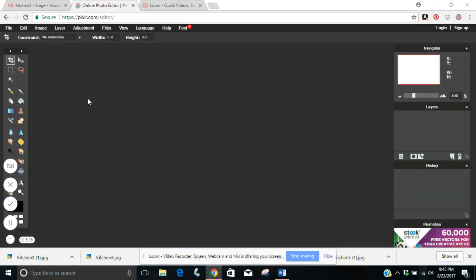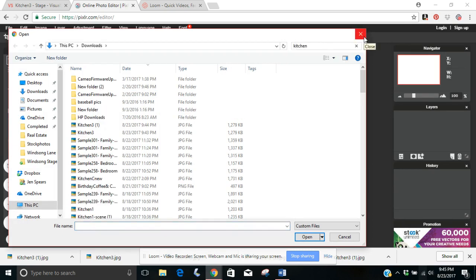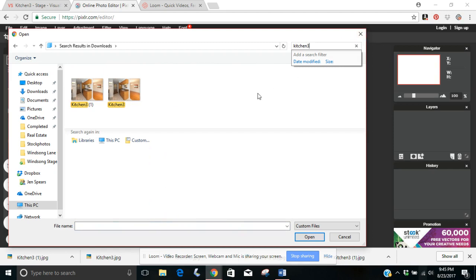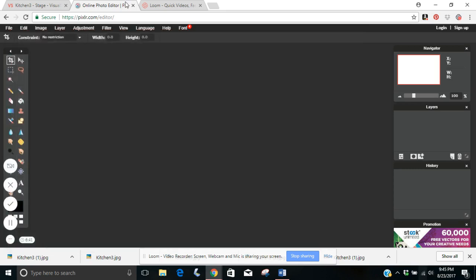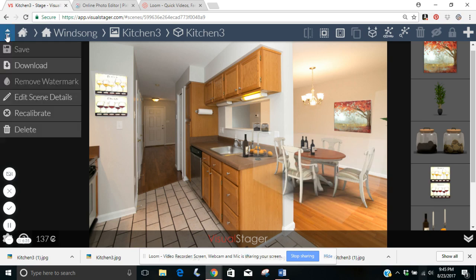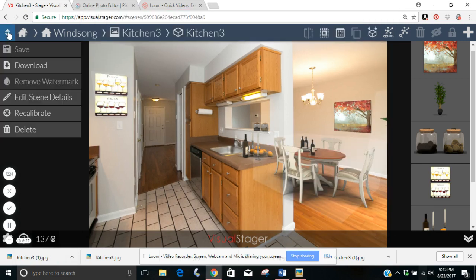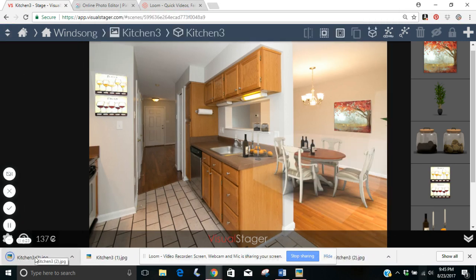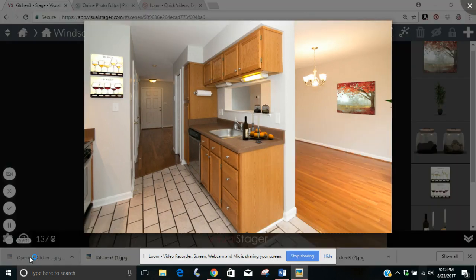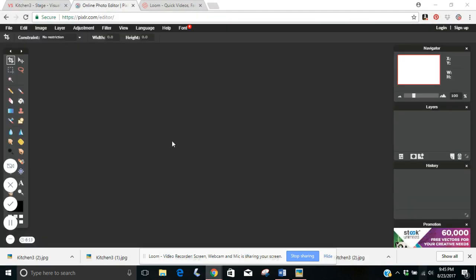We're going to open image from computer and find it in the downloads folder — Kitchen3. Why doesn't version 1 have the dining room table? Let's go back and make sure it's saved. We're going to save this again and download it again to see if version 2 has that table in it. There it is — we're going to use Kitchen3 version 2. So let's open the image from the computer.